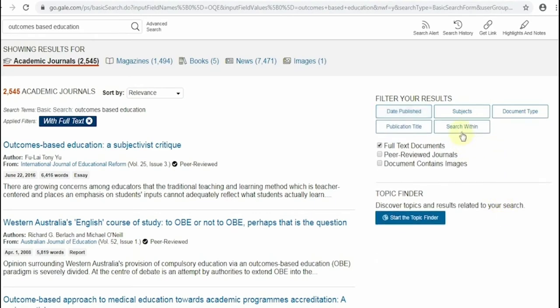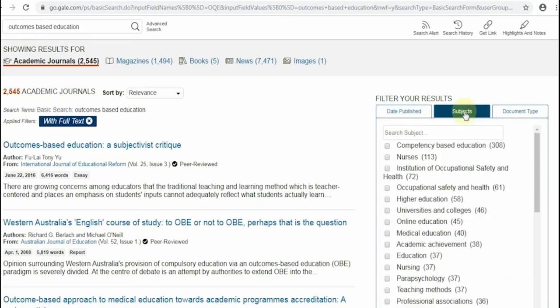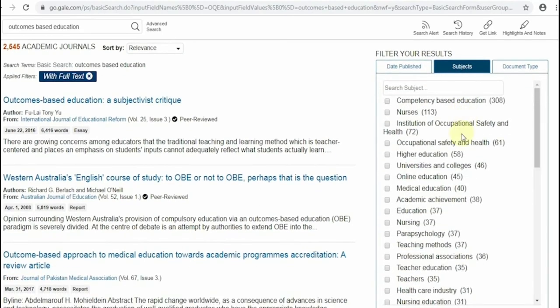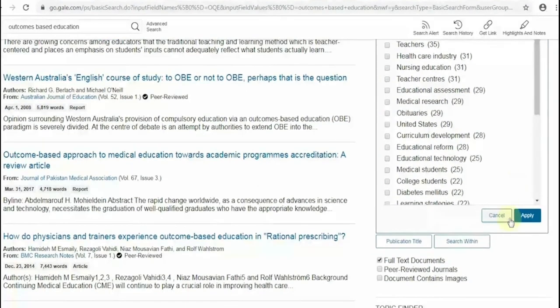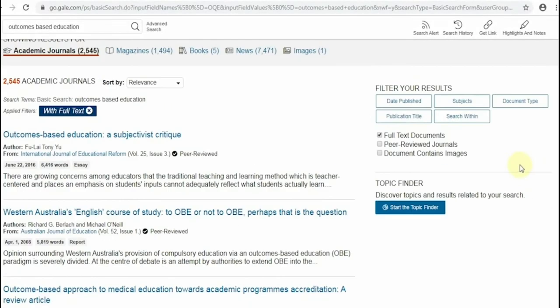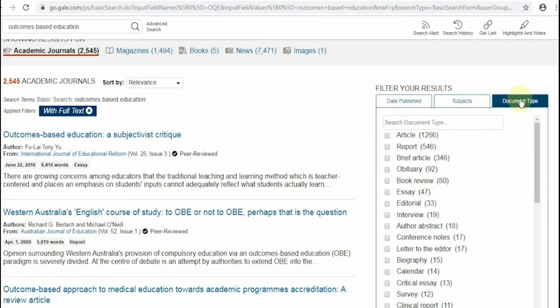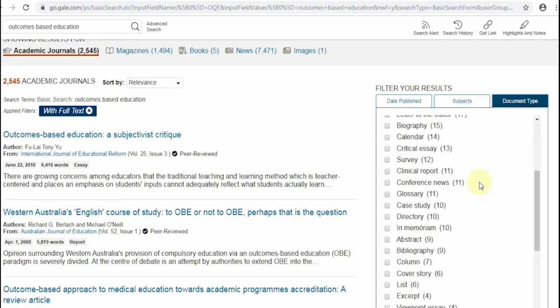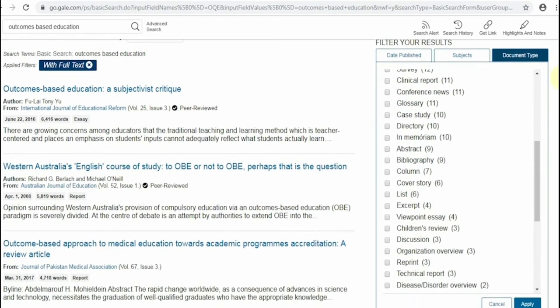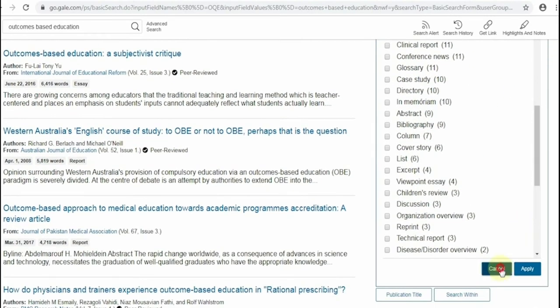Second, you can filter your search results into specific subject disciplines wherein, in every subject, the number of supporting documents are displayed. Third, you can filter your search results according to document types such as article, report, case study, and many more.